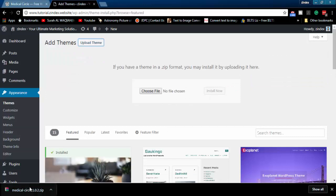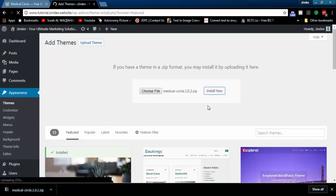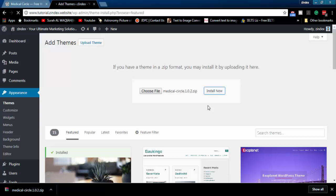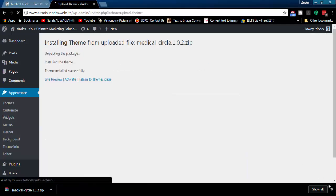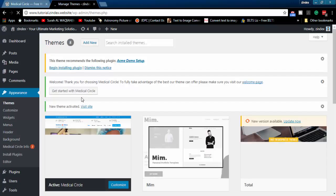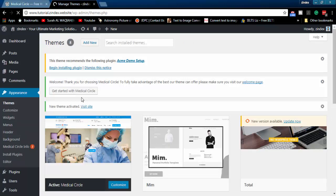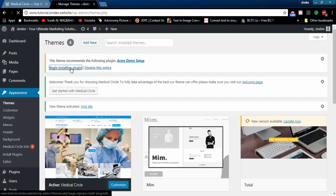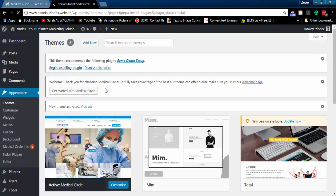After downloading the theme, install it in your WordPress. We need to install these plugins as well to import demo data and make our website prepared in 2 minutes only.